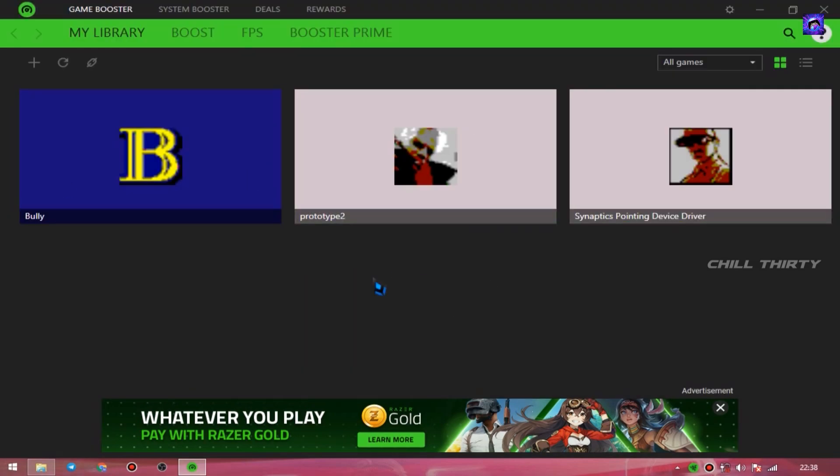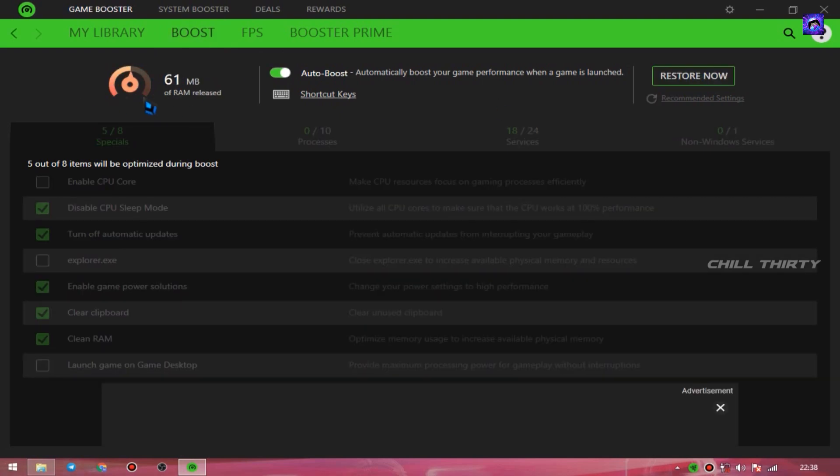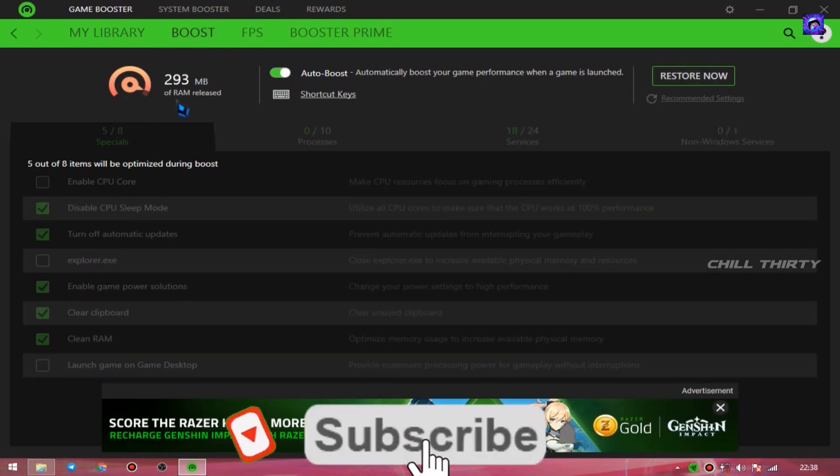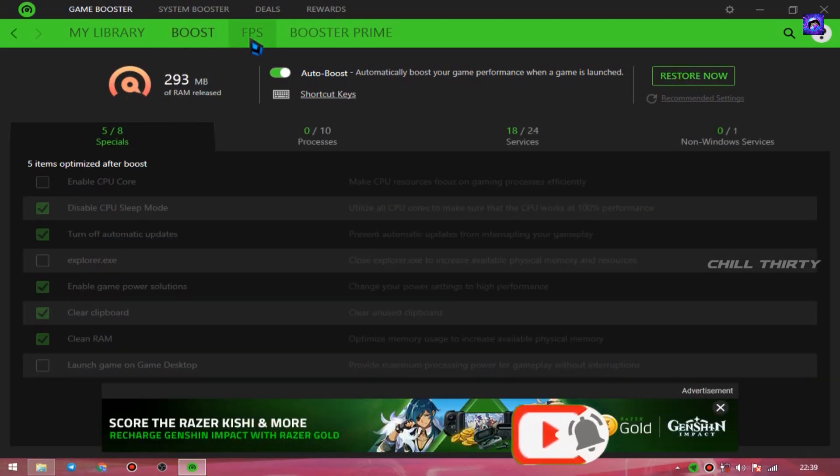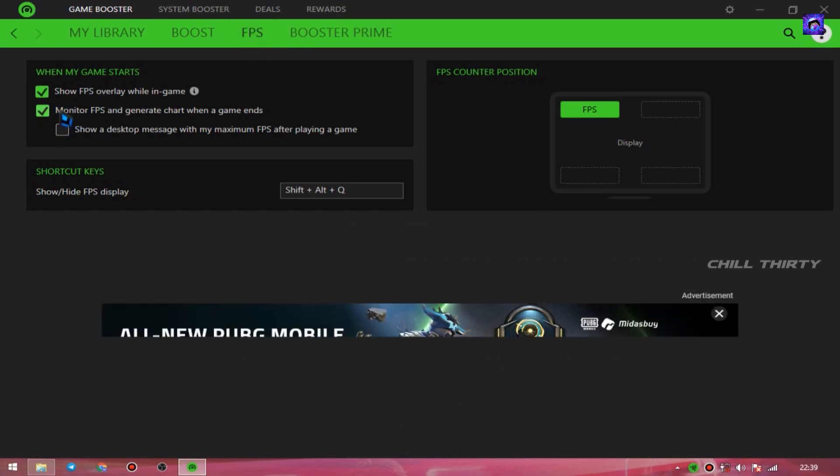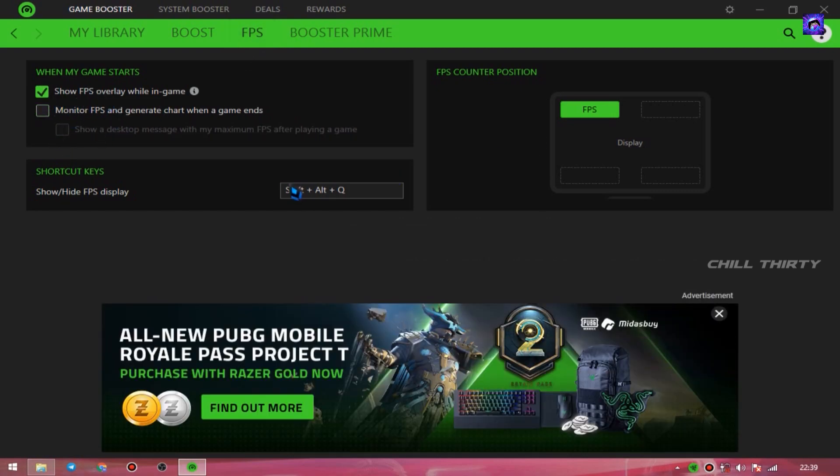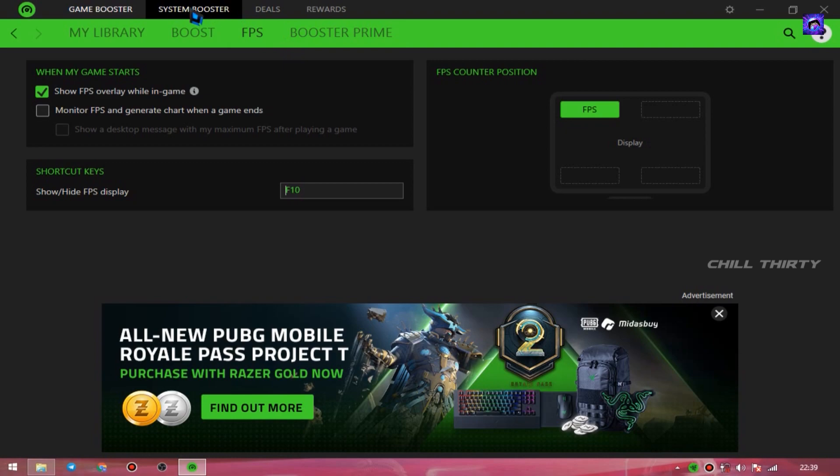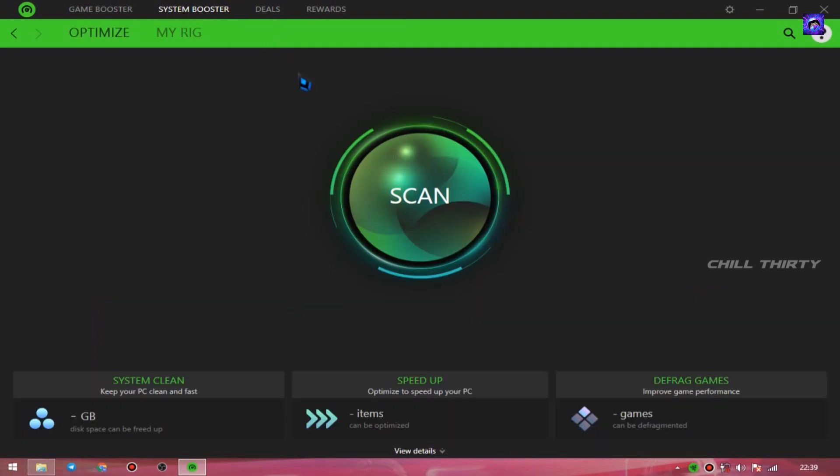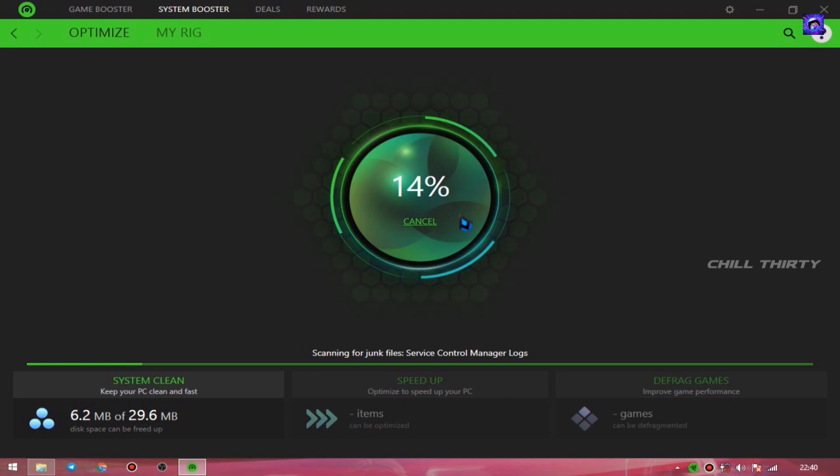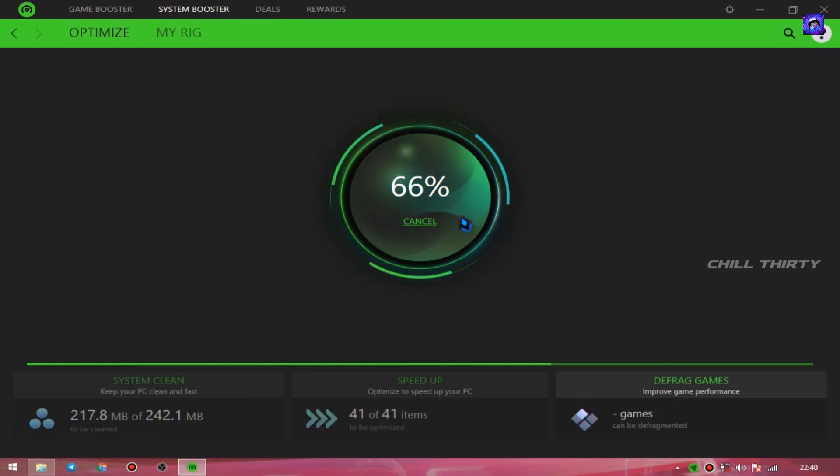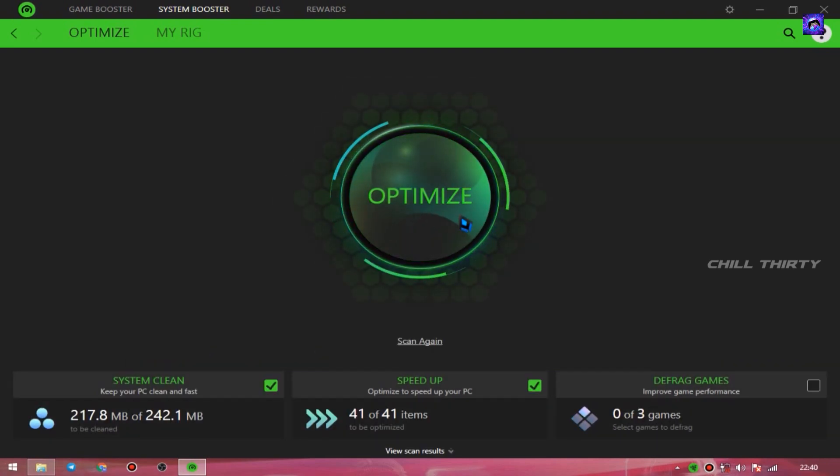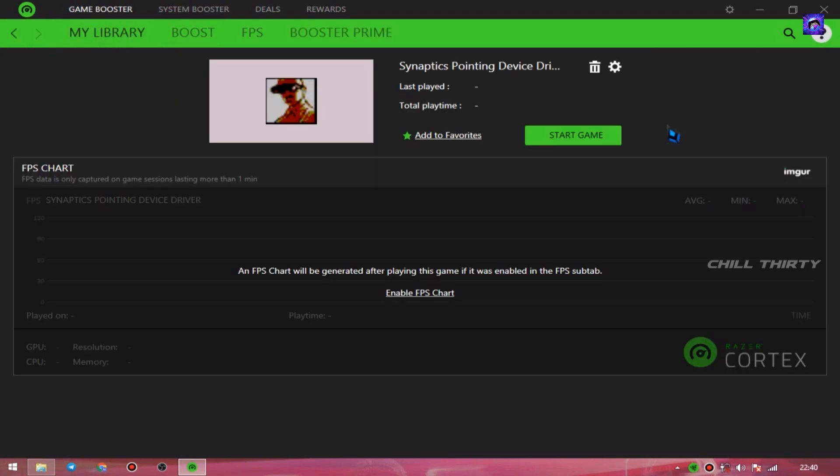OK. Now above, select Boost and click Boost Now. It helps to boost up your game performance. Go to FPS option. If you want to see your FPS, then enable this and set your shortcut. It helps to see the FPS of your game. Finally, go to System Booster and select Scan. It scans the games you added now and speeds up the gaming performance. After scanning completely it shows Optimized. Now go to the games you added and start playing the game from this launcher.